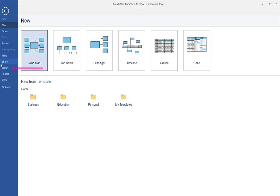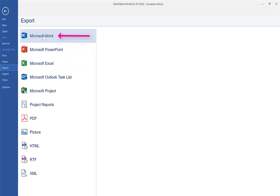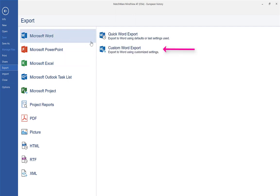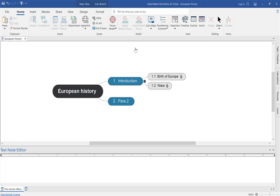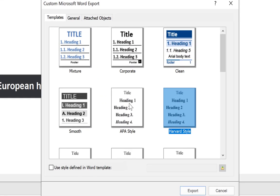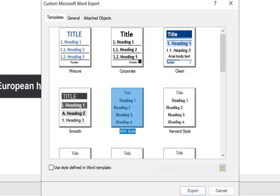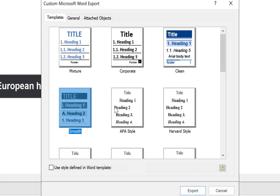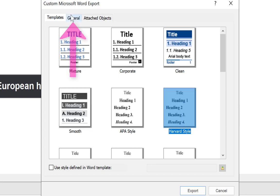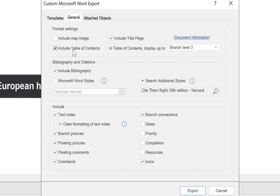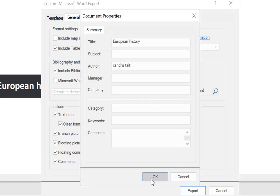Go to File, Export to Word, Microsoft Word. Make sure you use Custom. You can choose Harvard here — this doesn't actually choose your reference style, it just gives you a document format. Choose something simple because you don't want coloured headers and footers; APA or Harvard format is fine. Go to General — this is the bit you need to look at. For an assignment submission, untick Include Map Image as you don't need it. Table of Contents I'd leave in, and also leave the Title Page. If you click Document Information, you can change what you want on that title page.